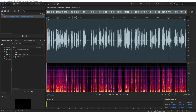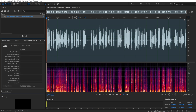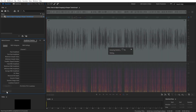To measure LUFS in Adobe Audition, you'll have to open up your audio file. Then go to Amplitude Statistics and click the Scan button.